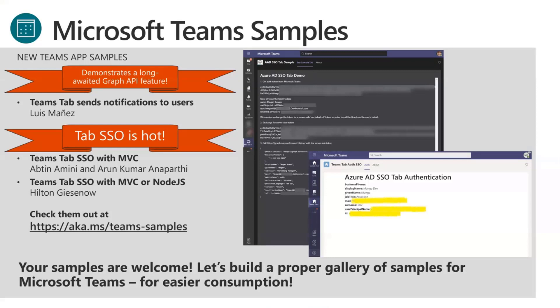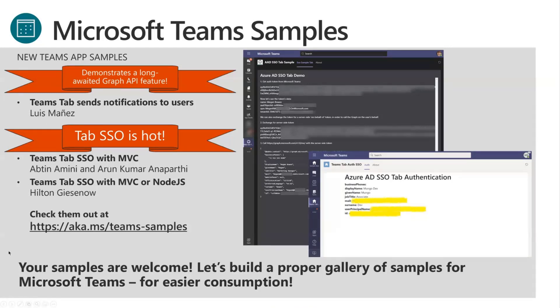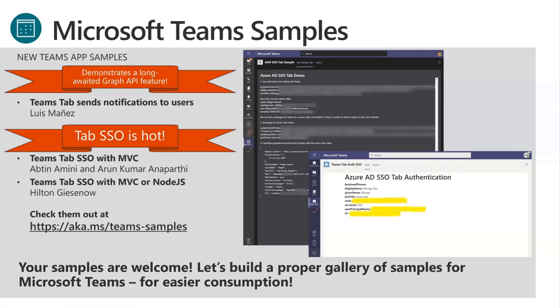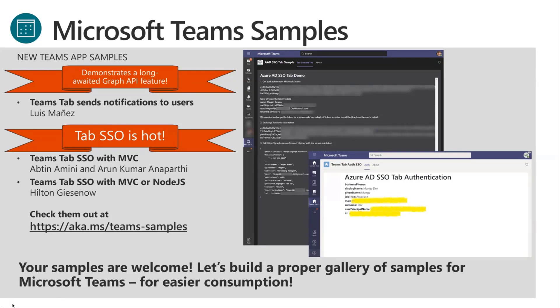Also, Tab Single Sign-On has been out now for a few weeks, and it's really hot. So we have two new Tab SSO samples. Abtin and Arun did one with MVC, and it's a full MVC app that does all of the server side of SSO in a Web API. And then Hilton has kind of a double two-in-one with MVC and Node.js backends for a React frontend. So both really great examples if you're interested in Tab SSO. And they're all available at aka.ms/teams-samples.